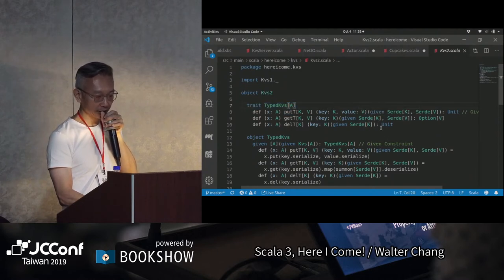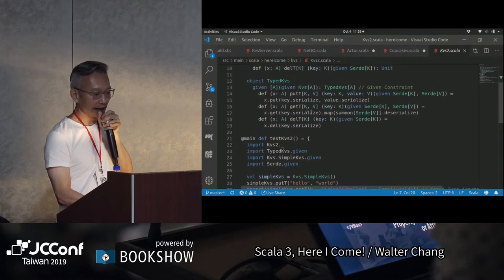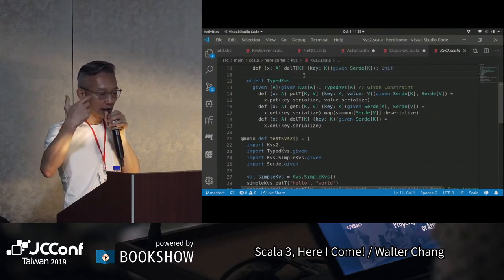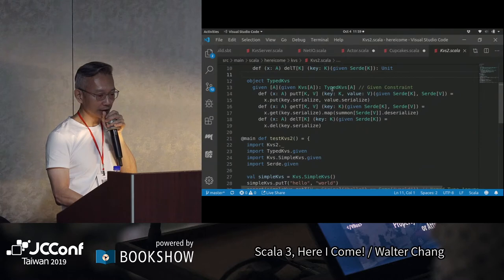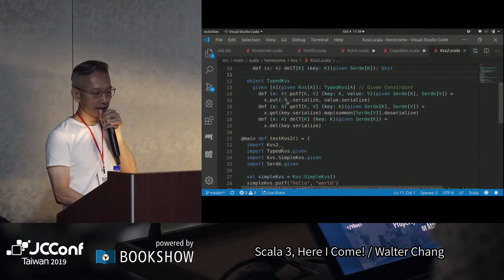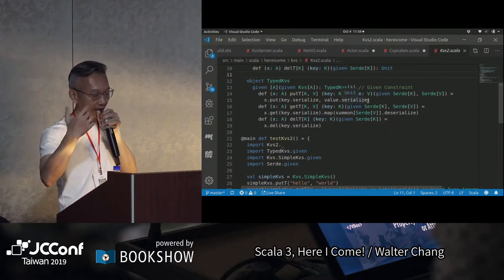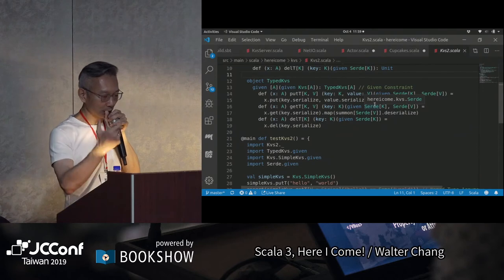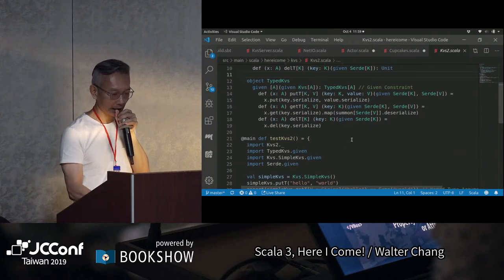所以這裡我們真正implement它的時候，有用到given KVS，就是我們前面有看到的KVS，前面的KVS是可以put、get跟delete Vector of bytes。putt的話，因為Serde可以來幫我把K跟V轉換成為是Vector of bytes，所以我就利用它的serialize，先做了這個之後，再把它put進去，那我自動就可以有有type的key value store了。